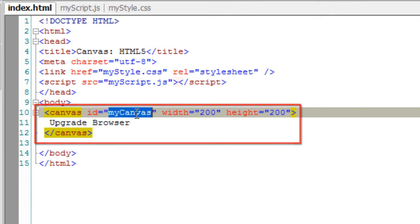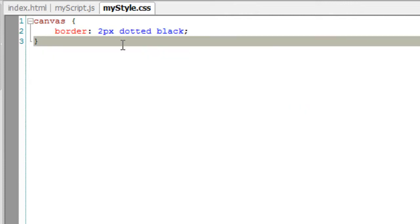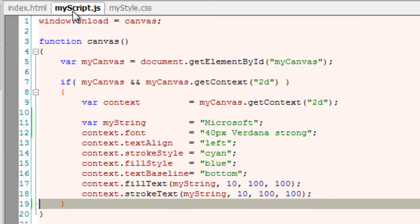Let's learn about drawing shadows on canvas. Here we have a canvas with an ID MyCanvas, 2 pixels, black dotted border.